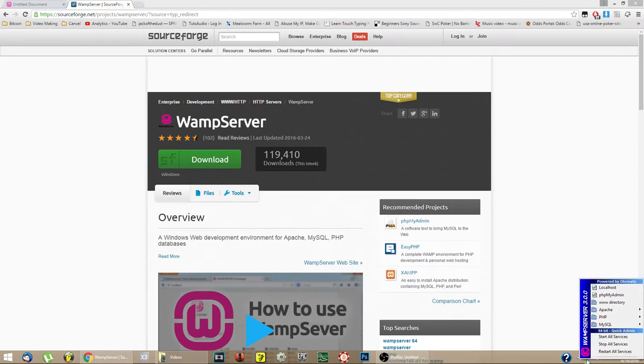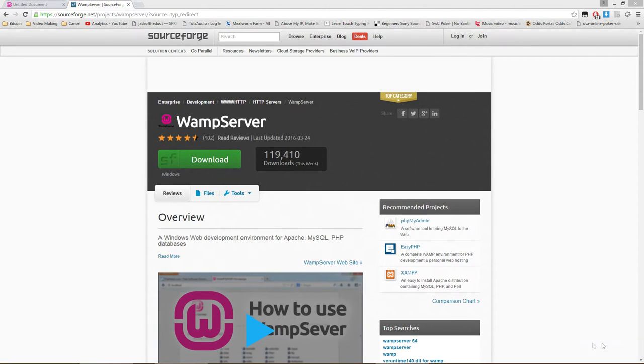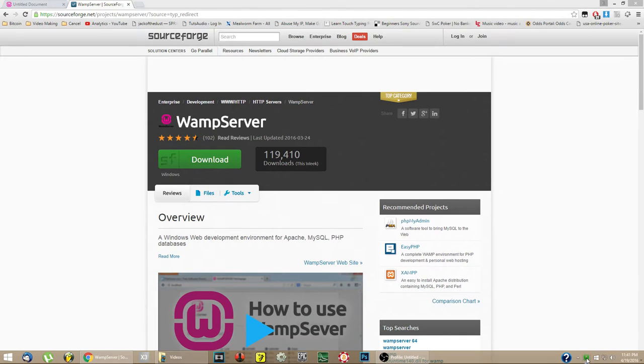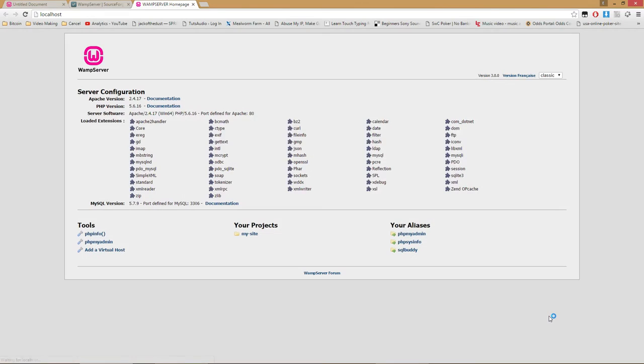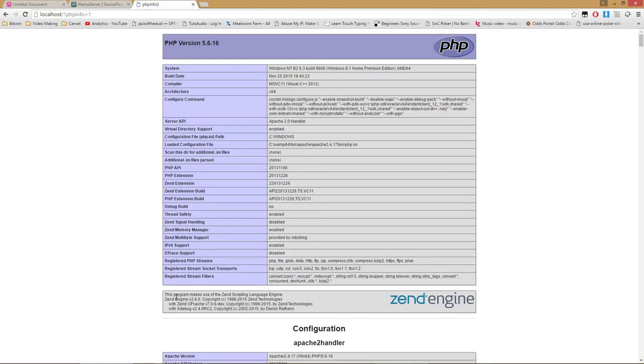From here, you can start or stop all services. You'll need to make sure that the services are running before you can access the files on the server. So make sure the services are running and click on localhost. This will open a page in your default browser that will display all of your server information, links, and any MySQL databases you have set up. If you click on PHP info, you'll be taken to this page. If you see this page, you installed and set up WAMP Server correctly and you're good to go.